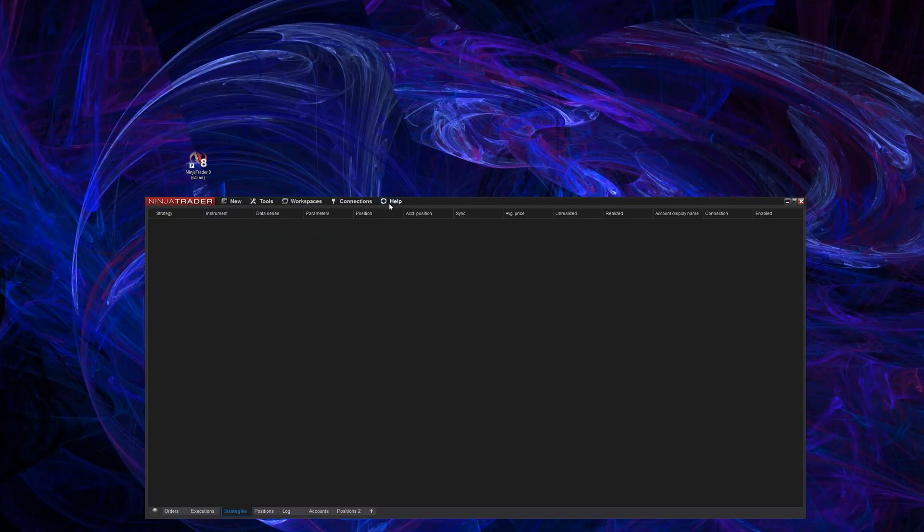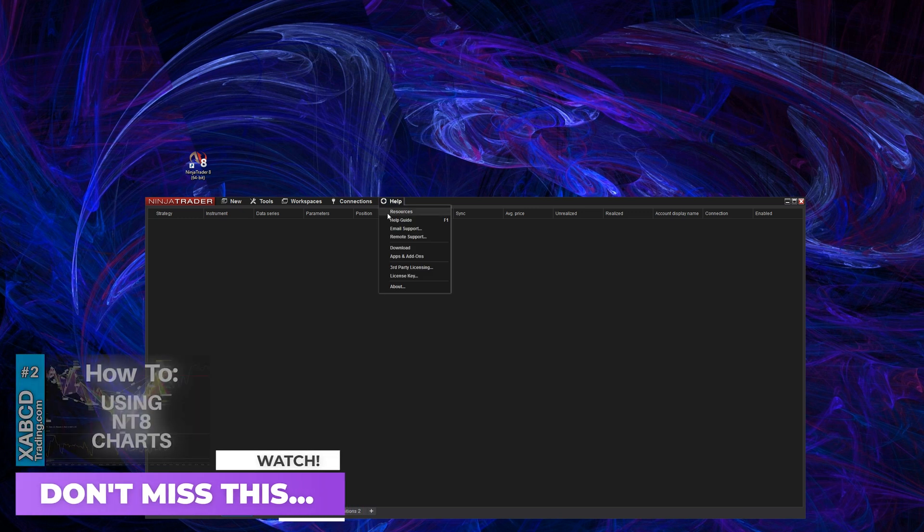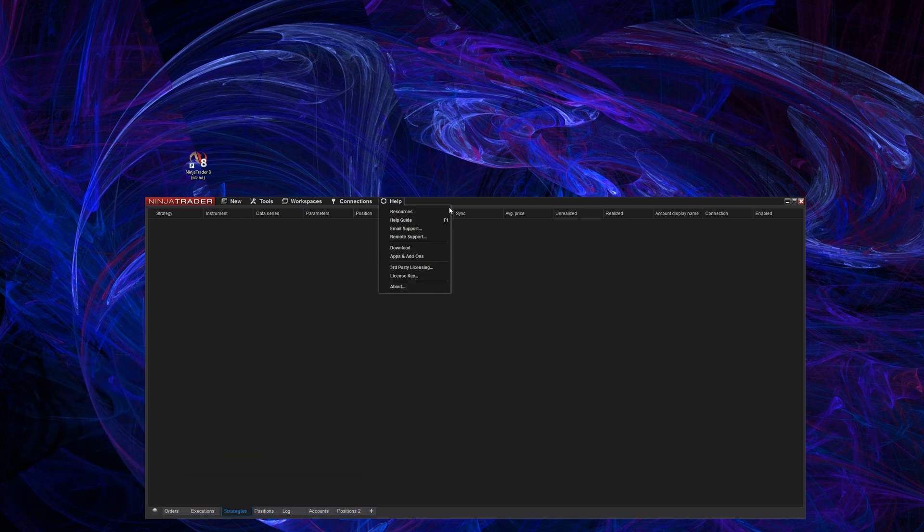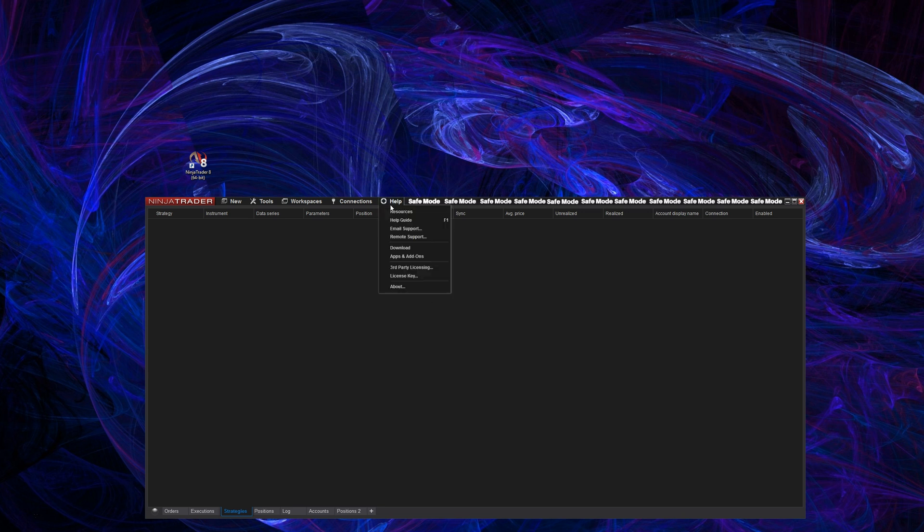So basically this is a very stripped-down core version of NT8. And how do you know that you're actually in safe mode? Now I would like to see the colors change or something that would indicate that you're running safe mode. Maybe somewhere on the title bar to put the word safe mode in it, but it doesn't have anything like that.